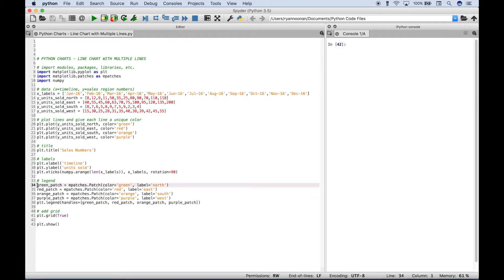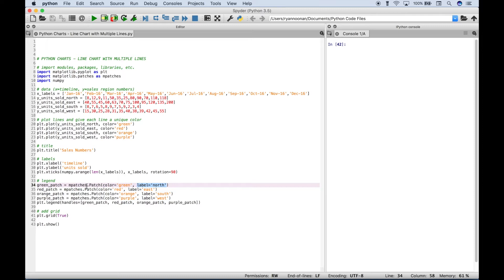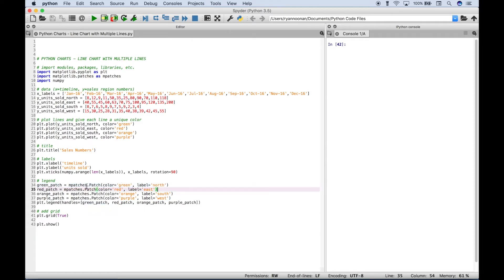Then here we created our legend and for each region, so for example here for the northern region we create a variable. We call it green patch. Then we use our mpatches here that we imported, and then a dot, and then the patch. And inside the patch round brackets we create our color, then we use a comma, and then we assign the label. And when we run this you'll see how this works just a little bit better, and how it assigns the color and the label to the legend. So what we did here for the northern region we also did for the other three regions here.